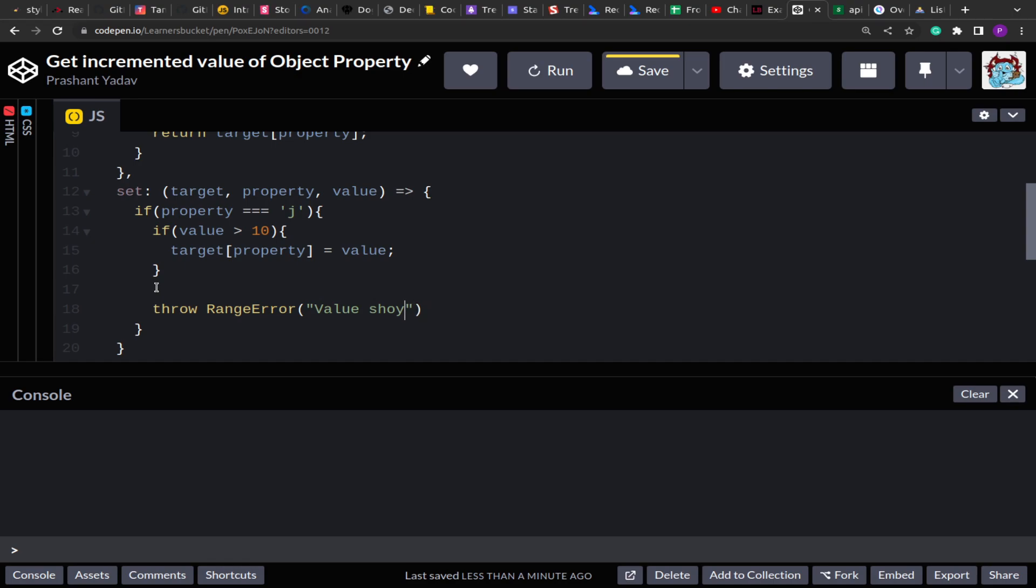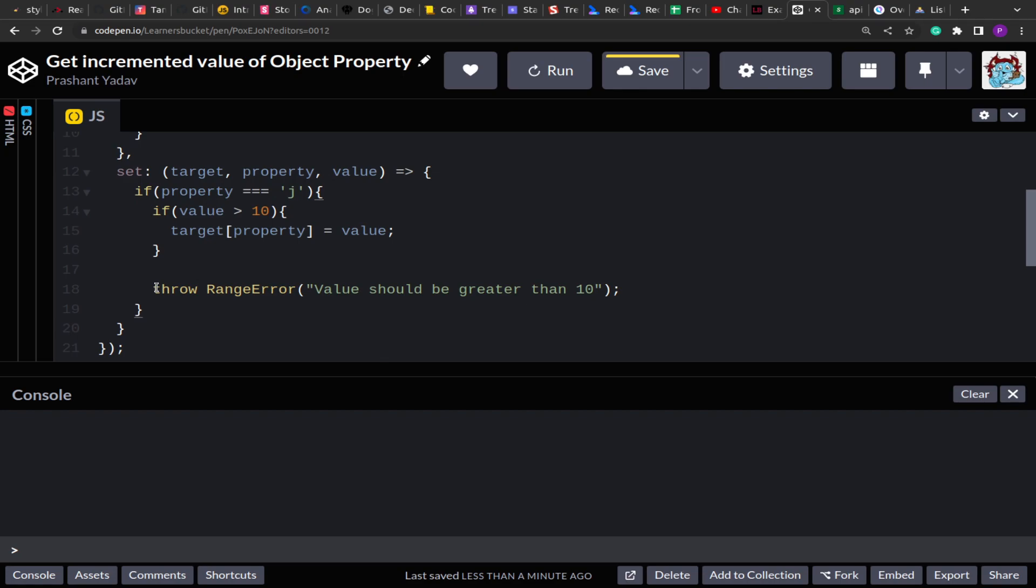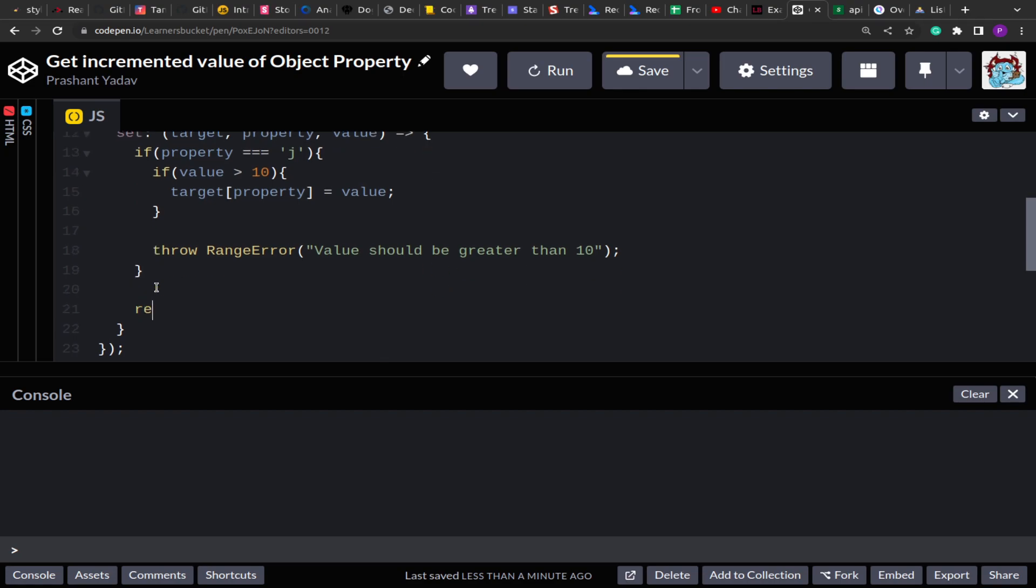Value should be greater than 10. And then finally we are going to return target property.